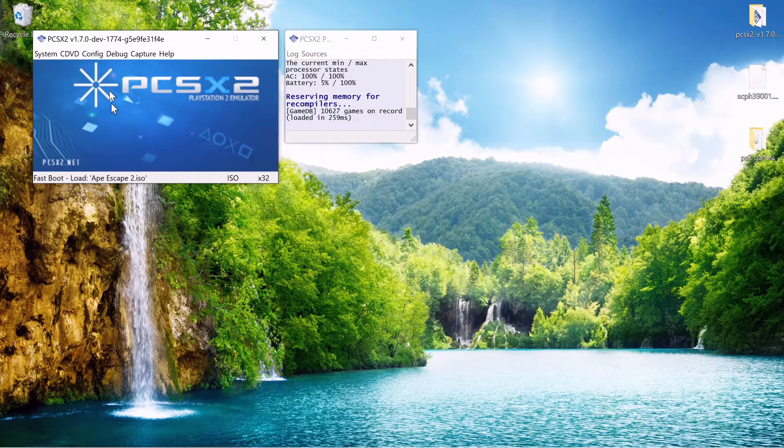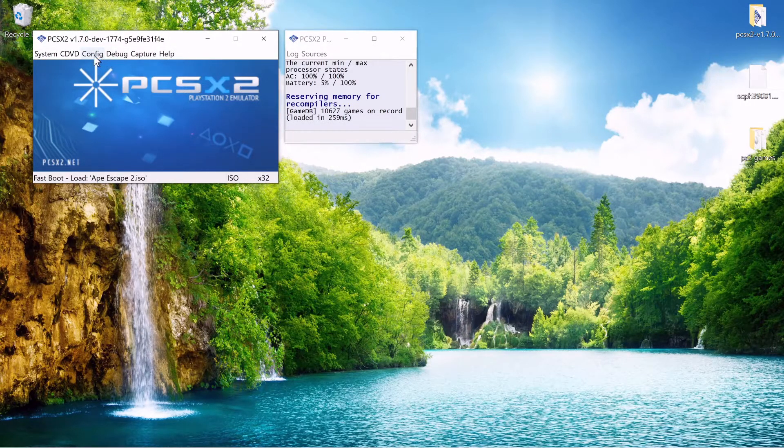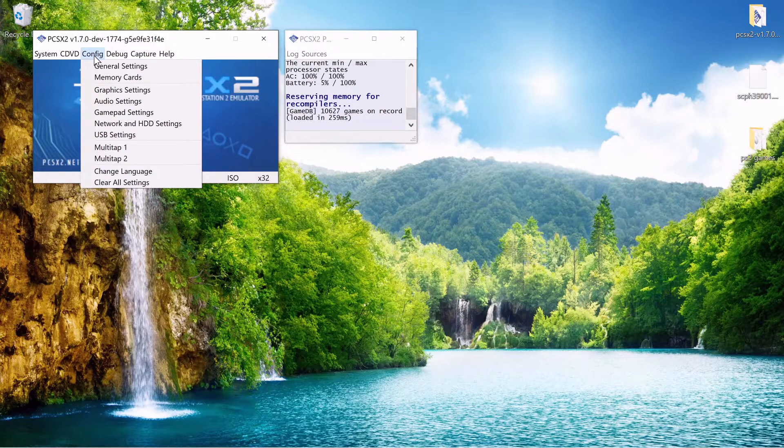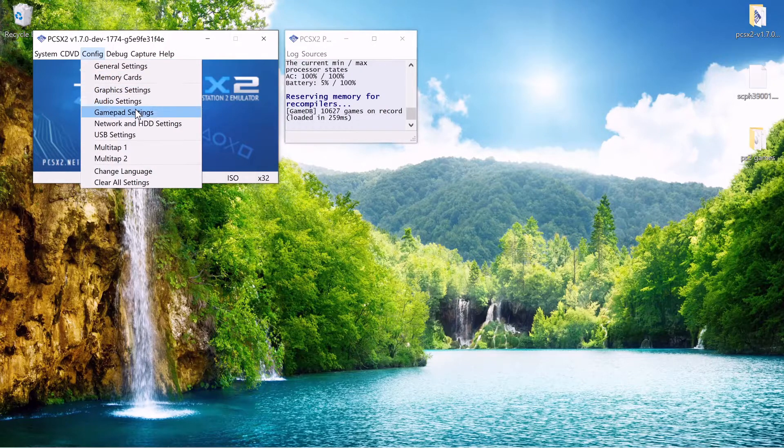Okay now that we have the application running and the BIOS file set up what you want to do is you want to set up your controller. I use a PS4 controller. I'm sure you could just use a keyboard if you want to configure it that way.